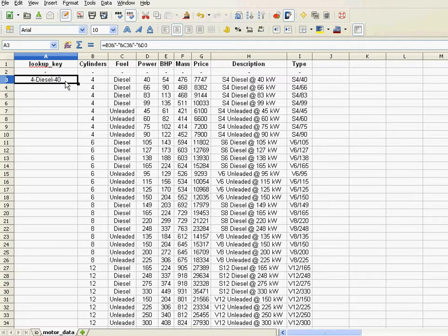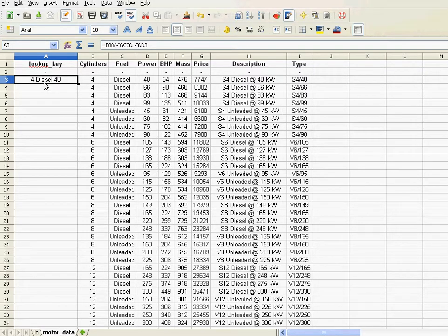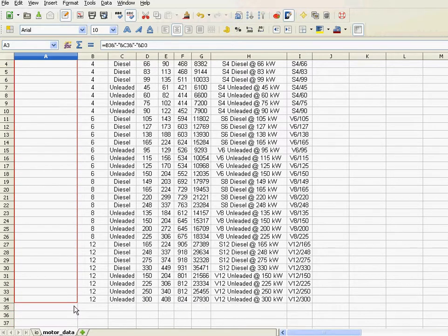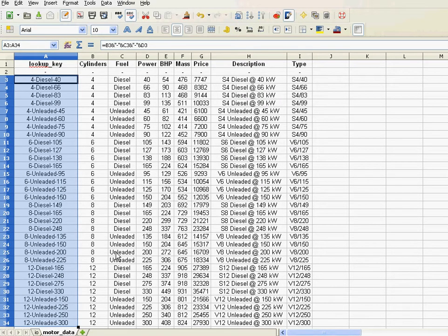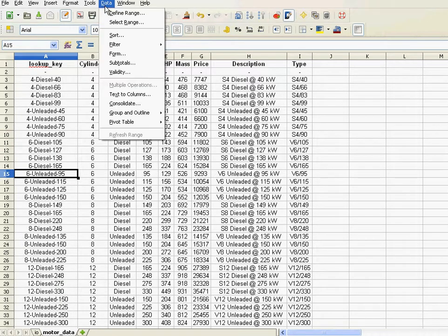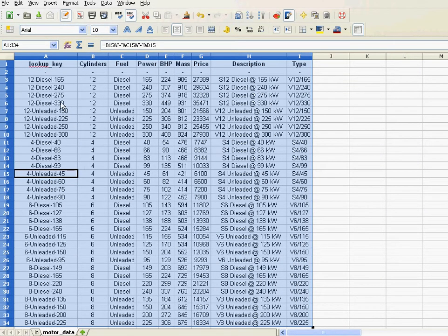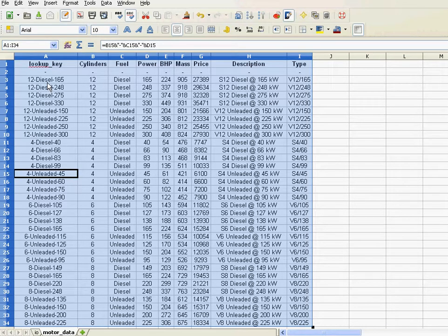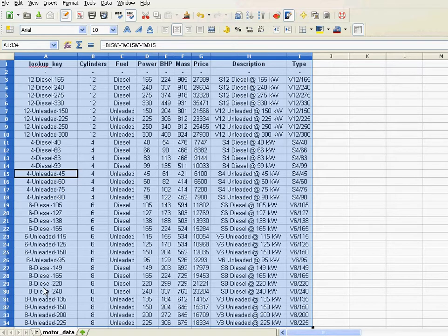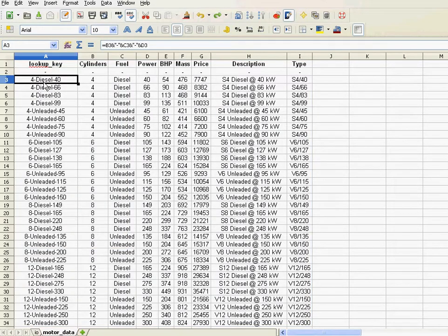All right. Now, this field LookupKey also needs, for it to be useful in the motor selection, it has to be sorted. Now, the problem is, this type of sorting. Let me just pull it down. Now if I sort that field, ascending by the LookupKey, I get the 12 cylinders at the top, and the 4 cylinders way down there. And I don't want that. So, just let me undo that.